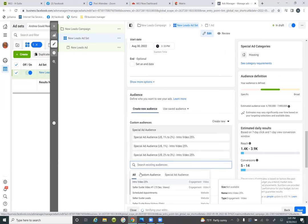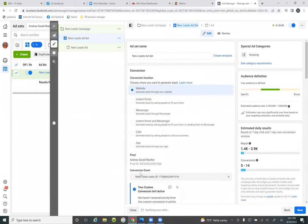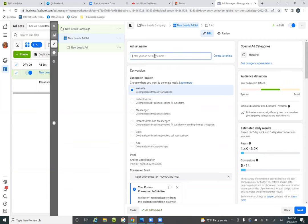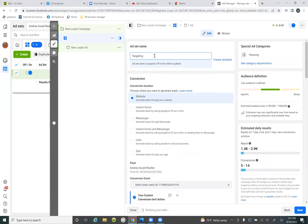That would be one form of testing. At the very top I would give it a name — so you want to title each step. Give it a brief description of what you did in this step. So: 'targeting three special ad audiences,' targeting all three special ad audiences.